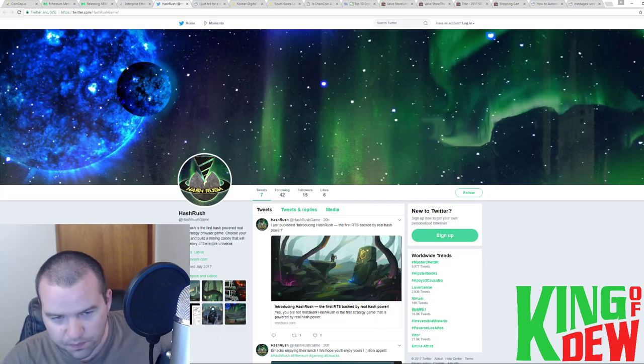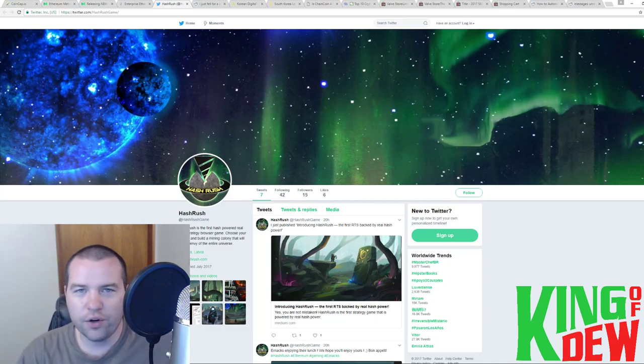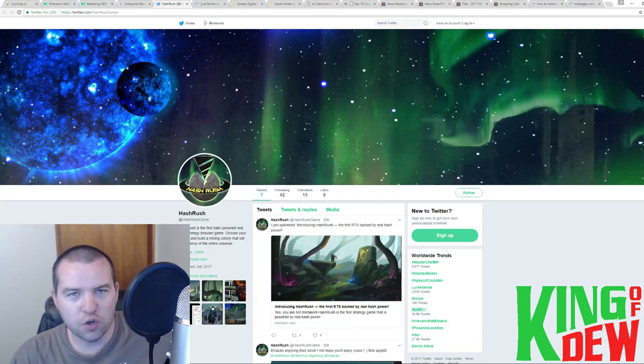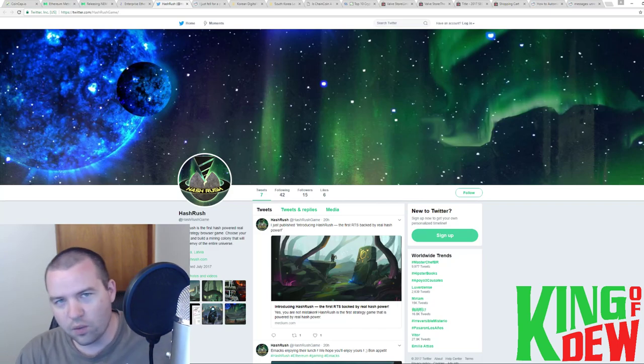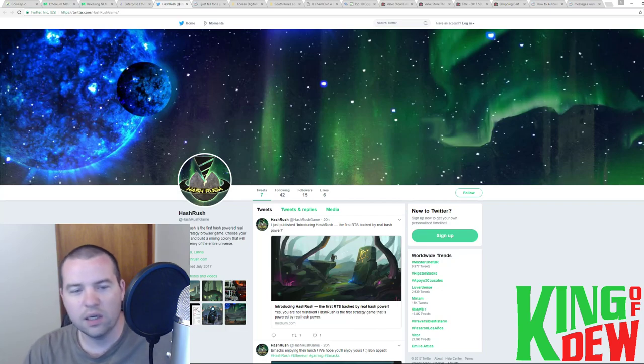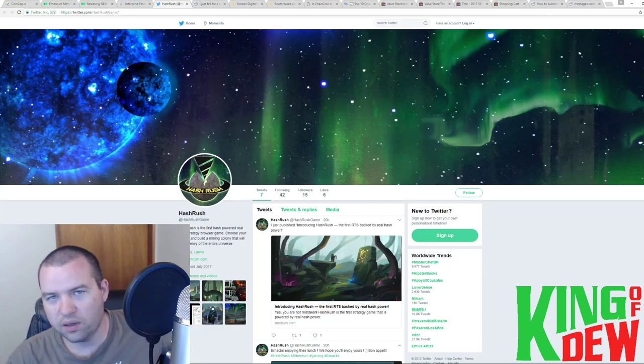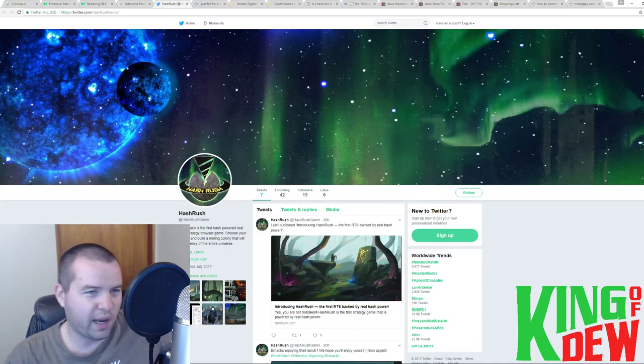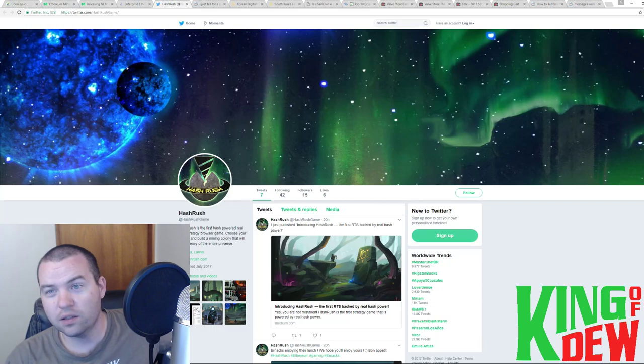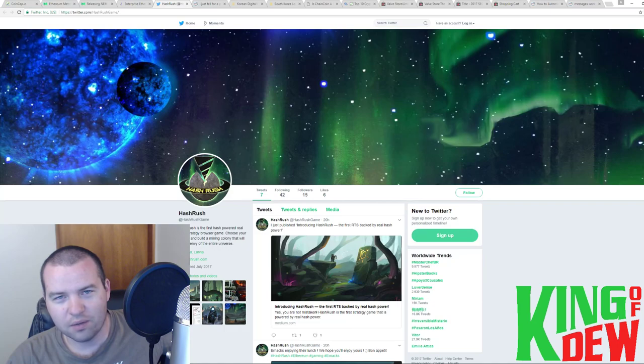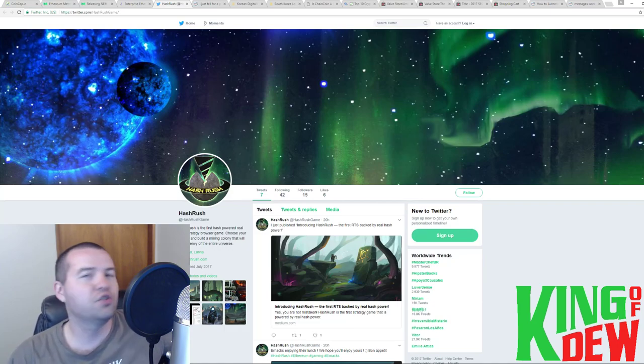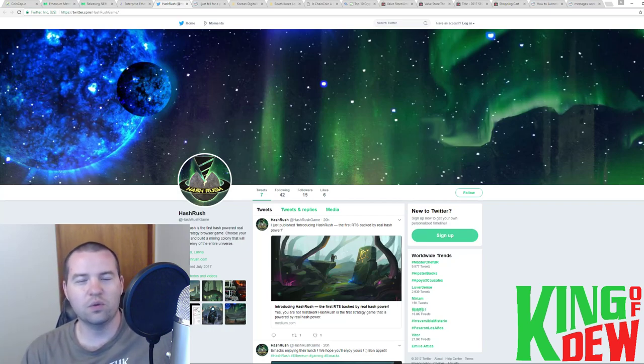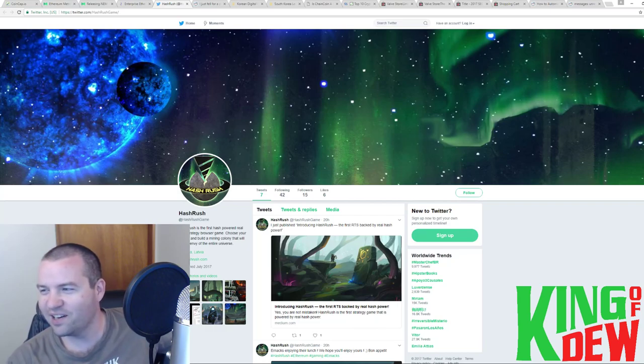you actually will earn hash power. Like, no joke, you actually are earning their hash power. In the same way Genesis mining, you go and you pay for a contract. Here you just get to play a video game. Getting paid to play a video game? That's the dream. I thought I had to be an e-sports professional to do that, or be on Twitch. But it looks like that I can just play Hash Rush, and I can retire. Who's with me? Anyone want to join my faction?